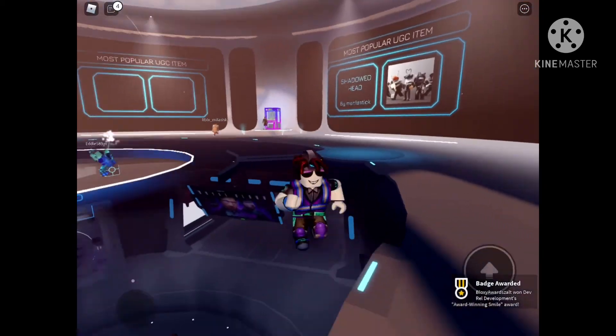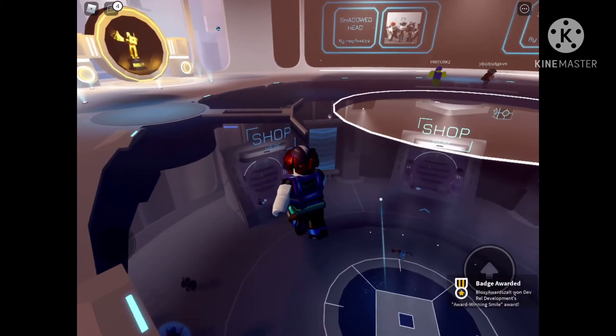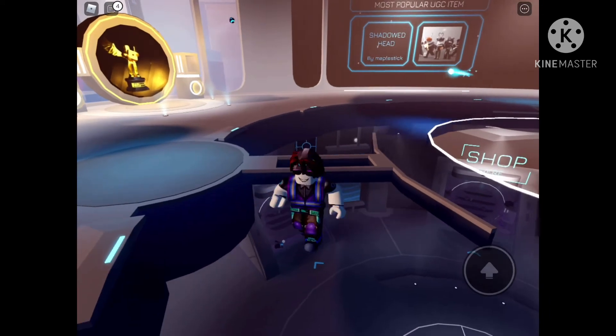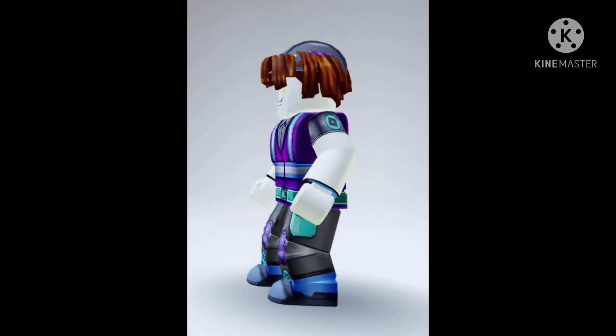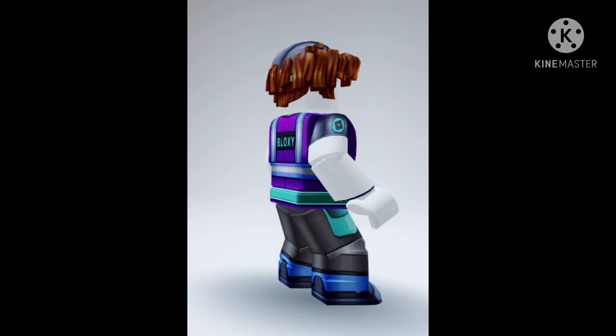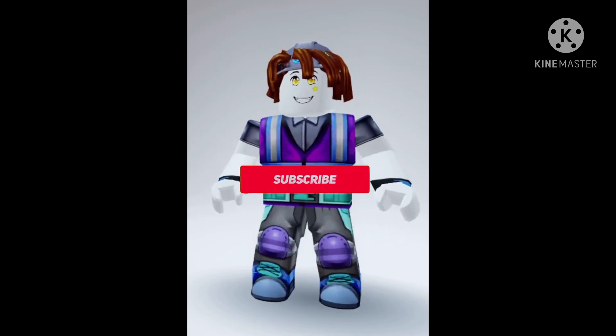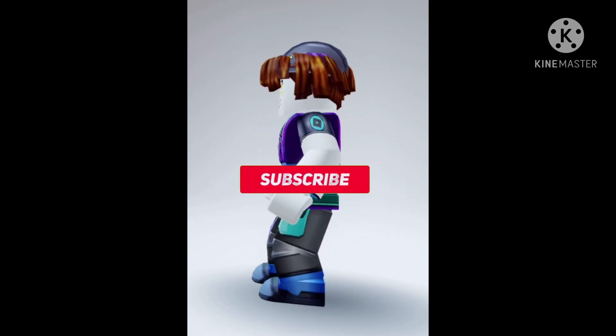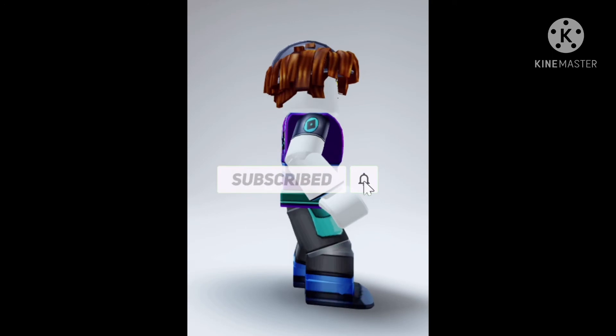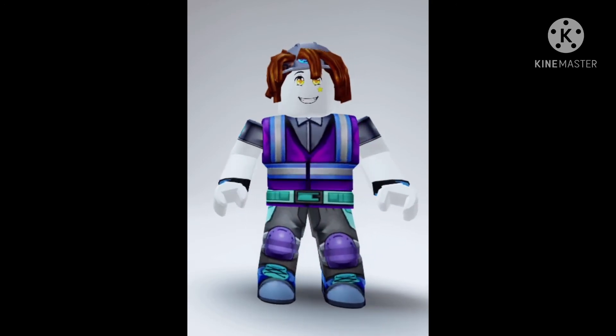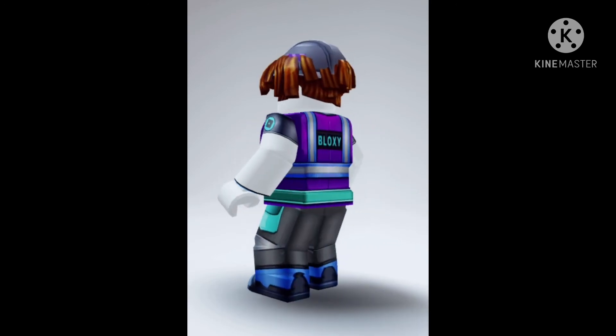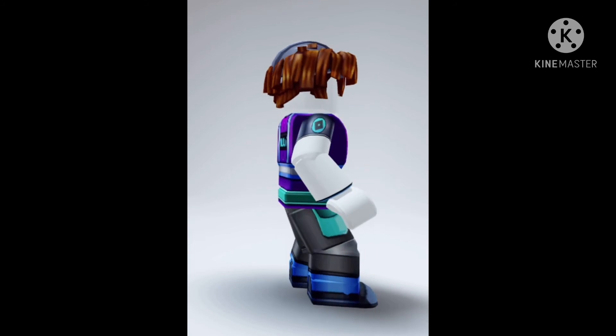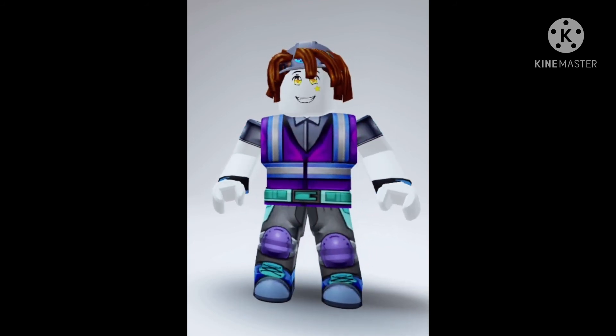And then we're gonna load our avatar and put it on right now. Let's go!